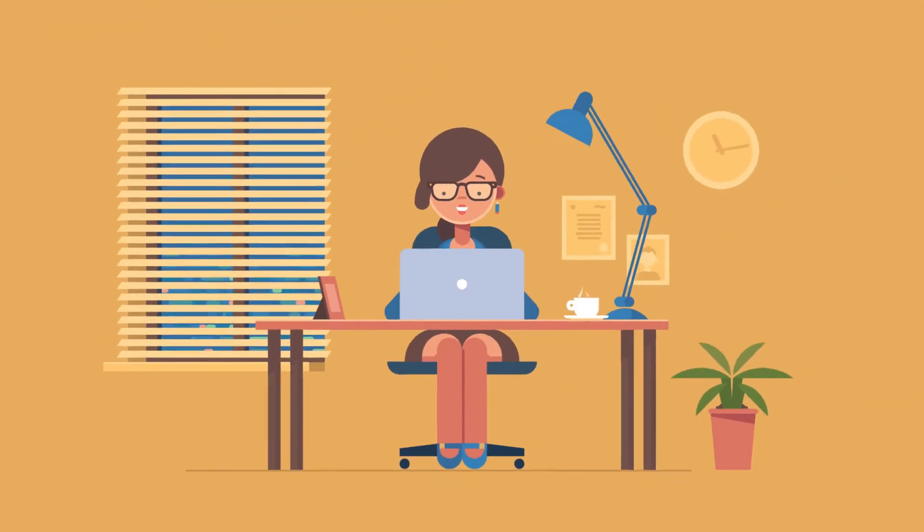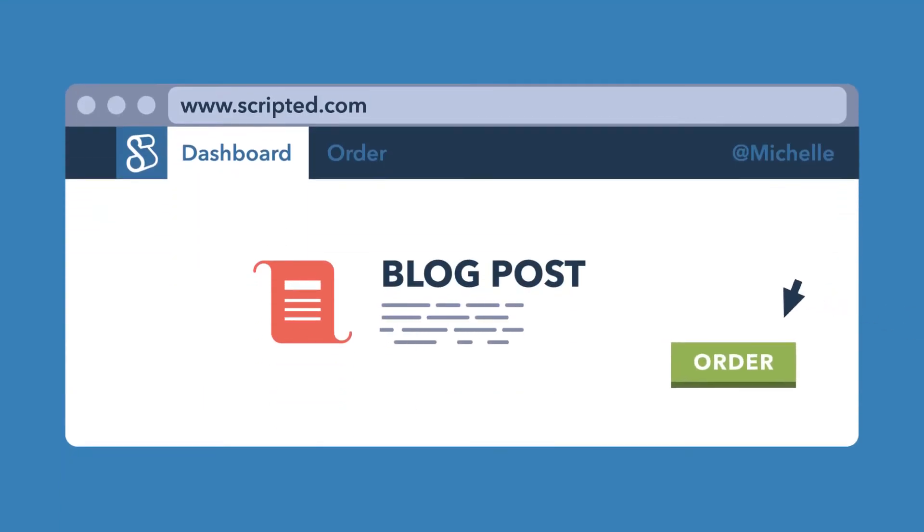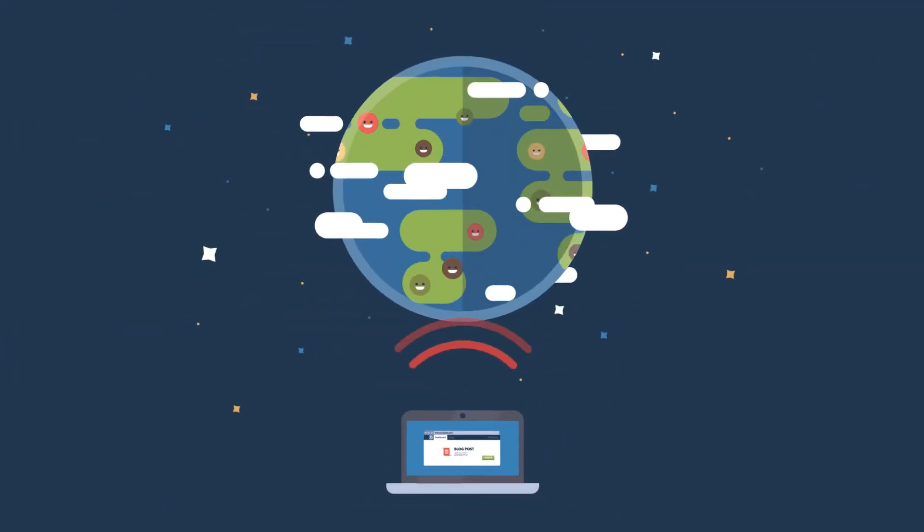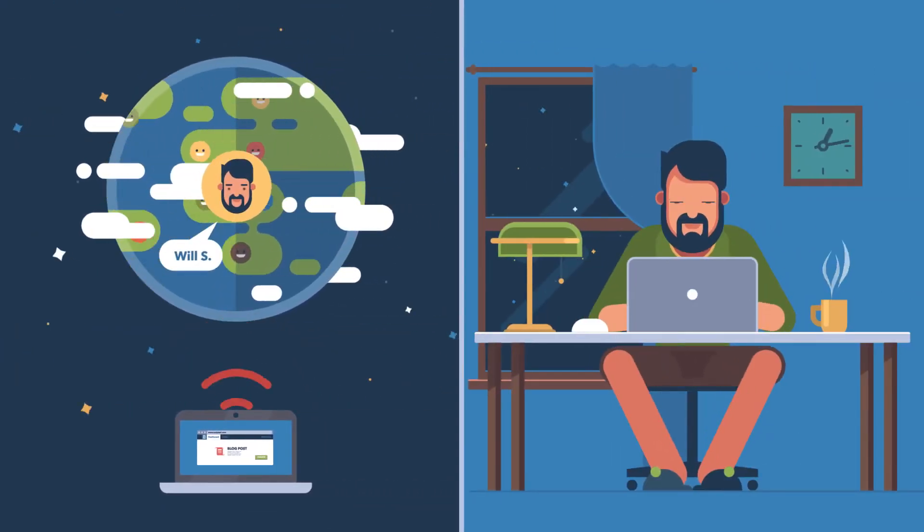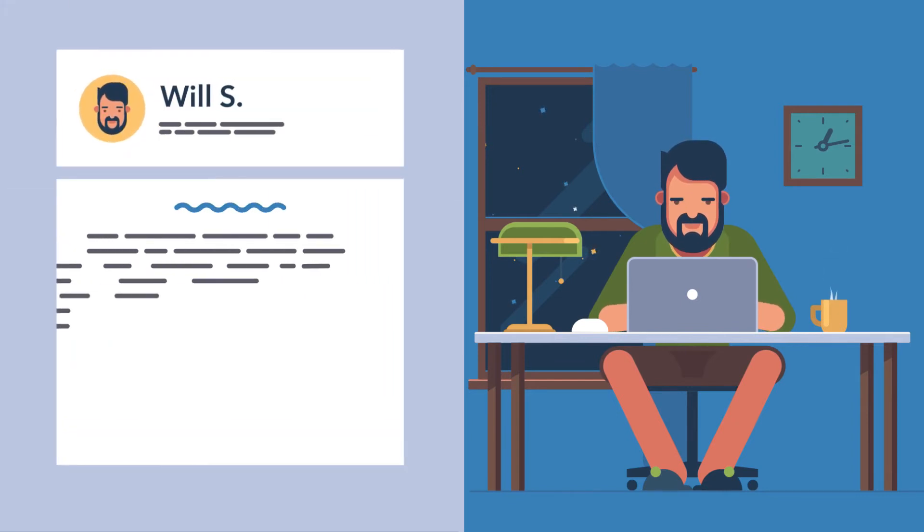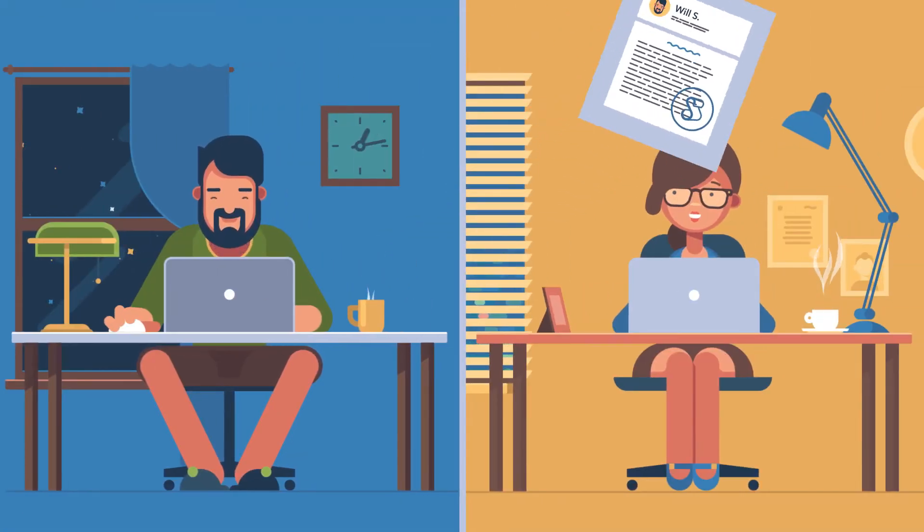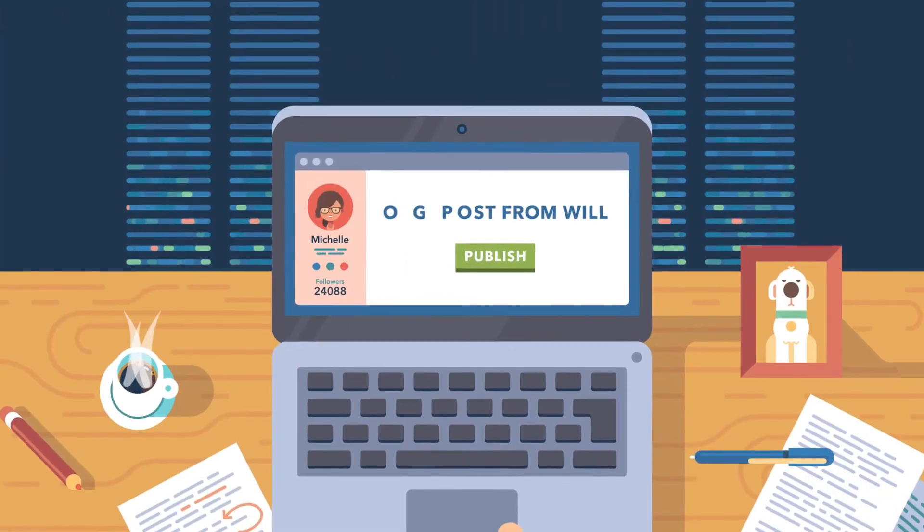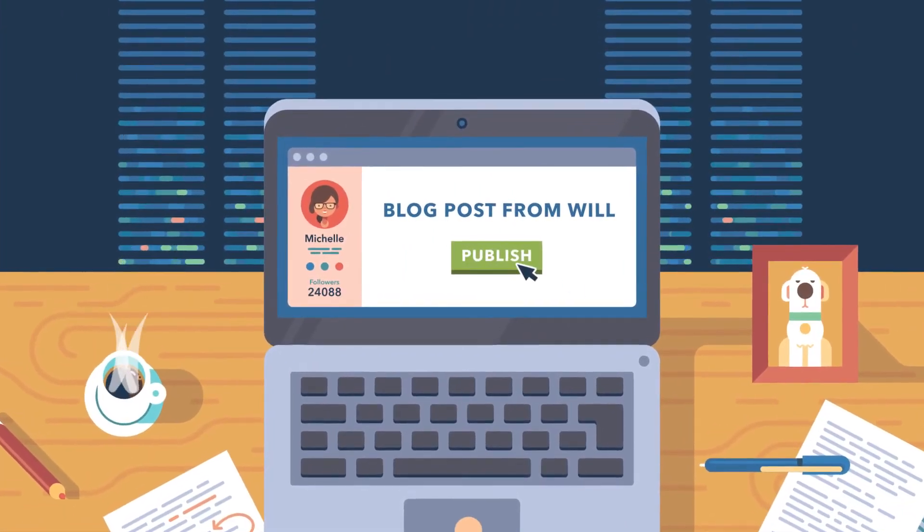It's pretty simple. Michelle orders the content she needs. Scripted finds and manages the best writer for her project. Then, after it's written and edited, Michelle receives the content for her to review. Now it's hers to publish wherever she wants.